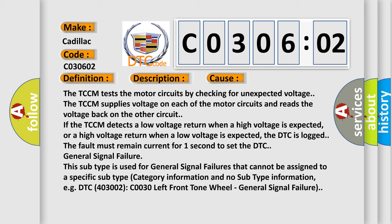The TCCM tests the motor circuits by checking for unexpected voltage. The TCCM supplies voltage on each of the motor circuits and reads the voltage back on the other circuit.